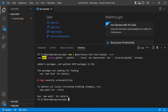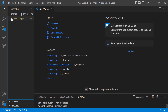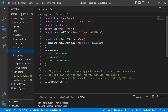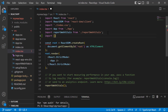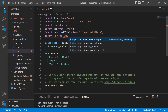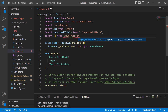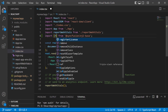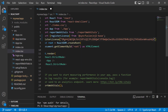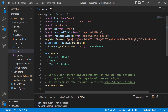Before using a Syncfusion component, I need to register the trial license key. I open the index.tsx file and import the registerLicense method from the Syncfusion ej2-base package. Using this method, I register the trial license key. To see where to generate a trial license key, refer to the link in the description below.